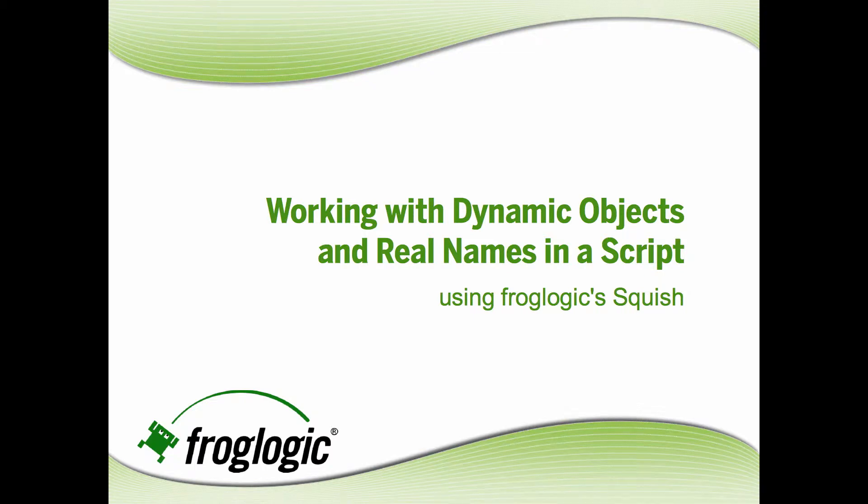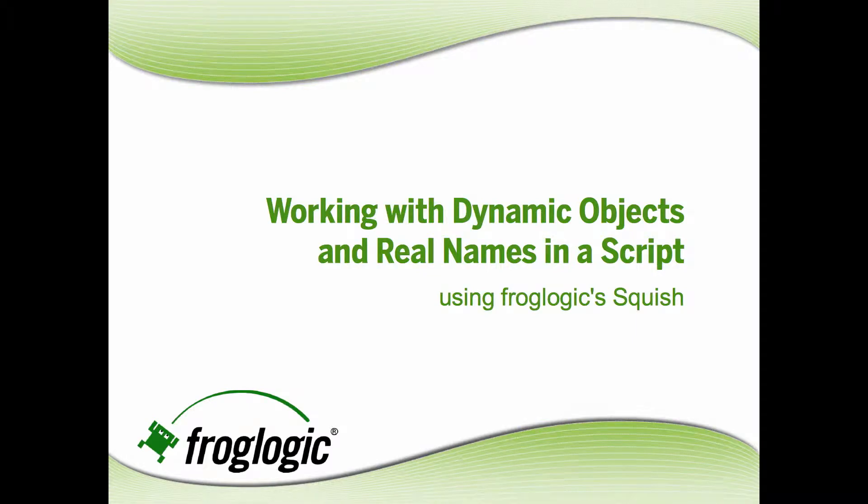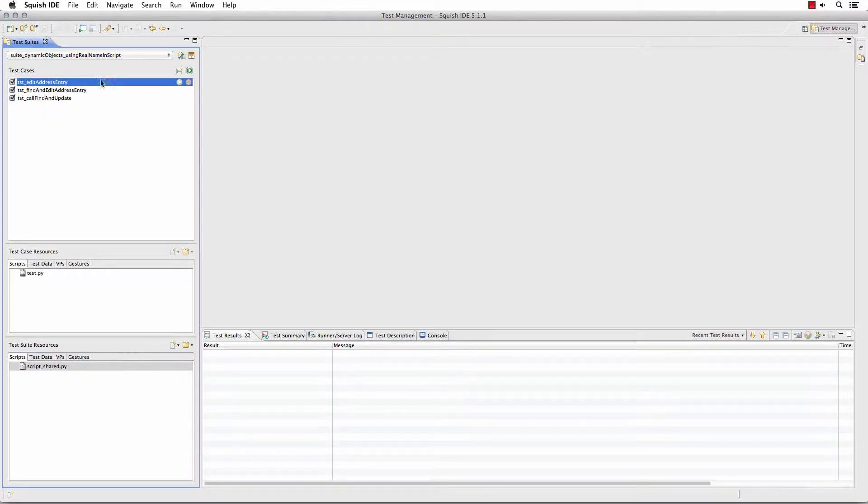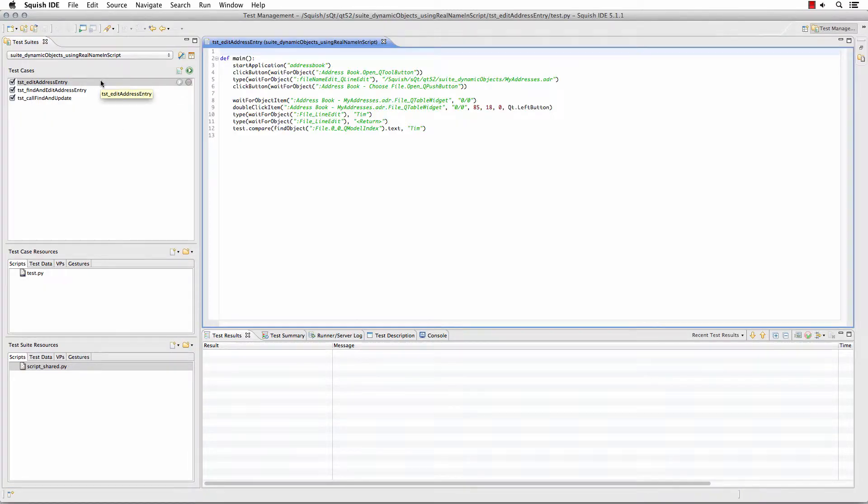Working with dynamic objects and object real names in your script using FrogLogic Squish. Using the address book sample application, I created a script that simply goes through, opens an address book entry, and edits an entry.